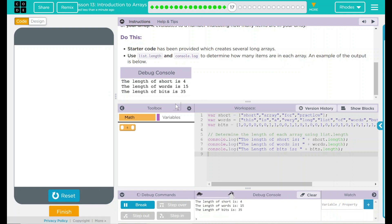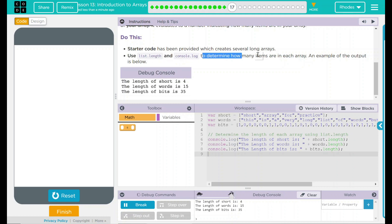4, 15, 35 looks like we are correct in our reasoning, kids. Looking back up here, we use list.length and console.log to determine how many items are in each array. We visually checked it in our shortest ones, and it looks like both code.org and us have the same display.